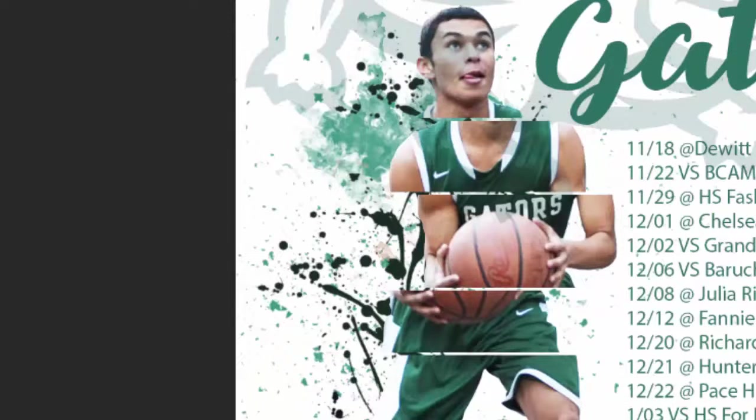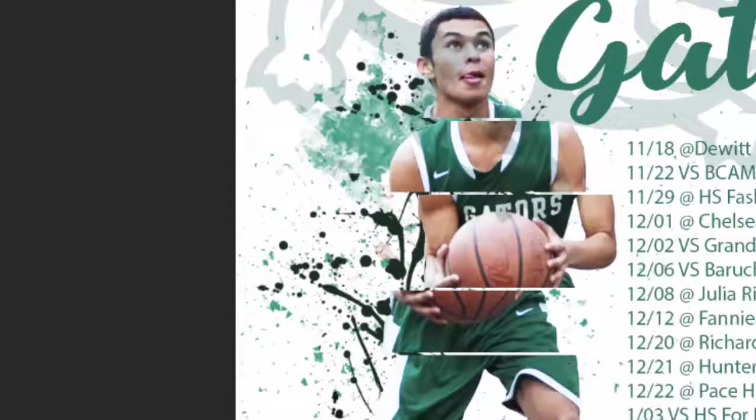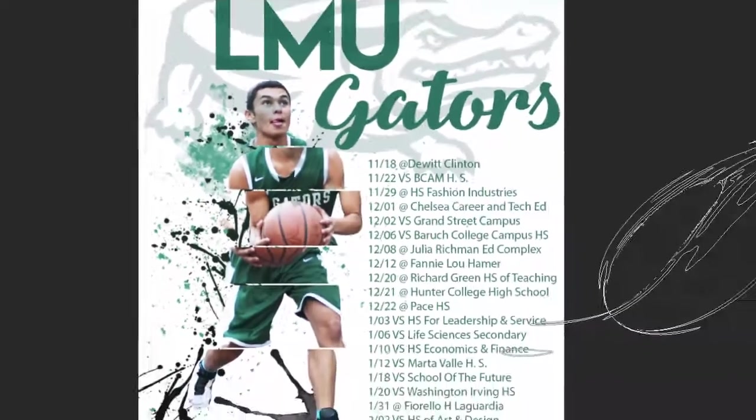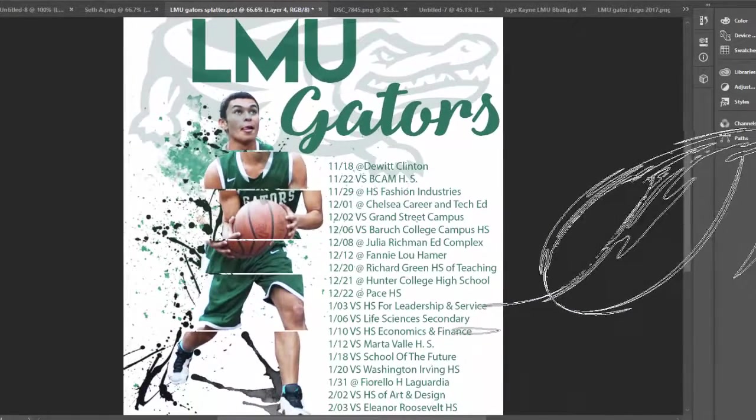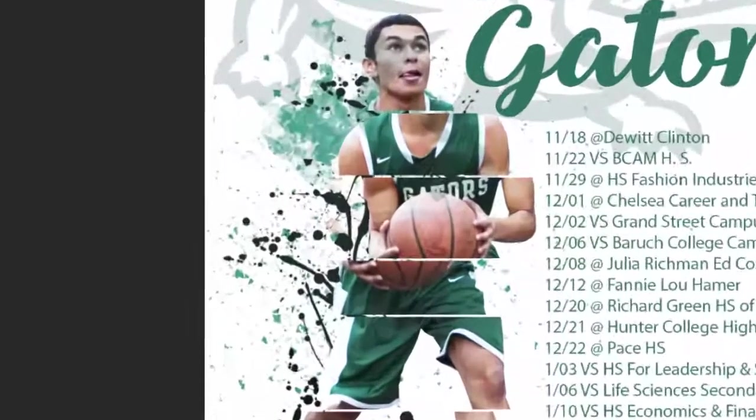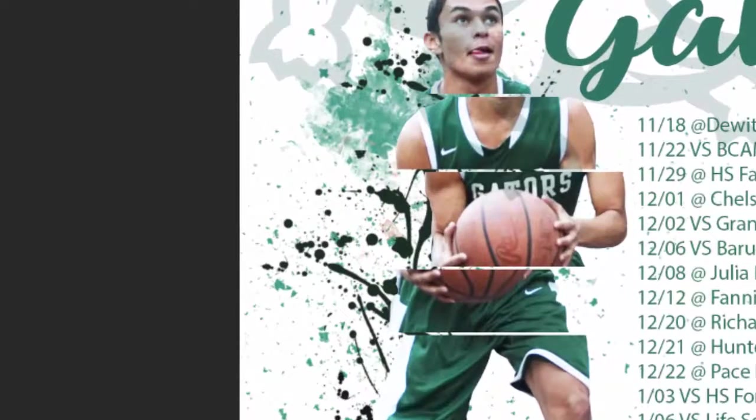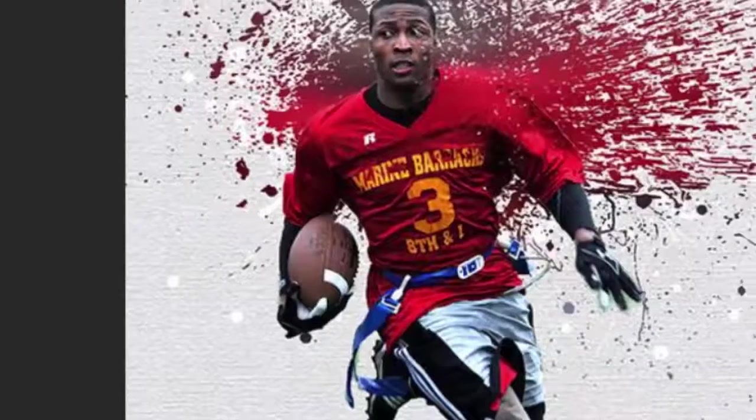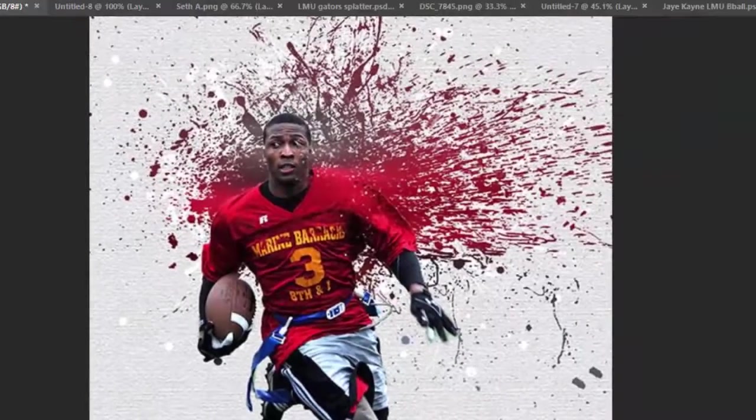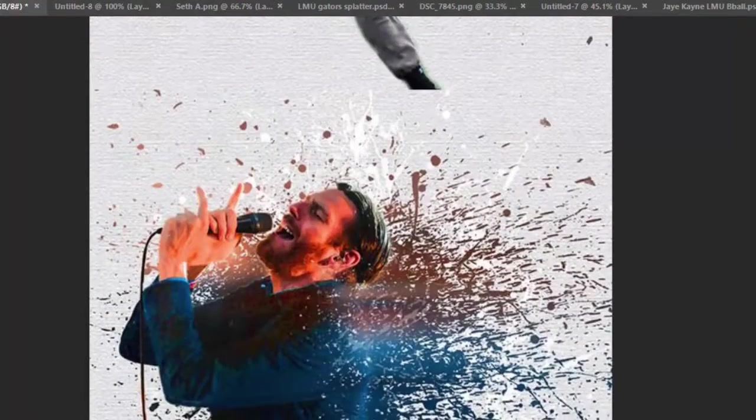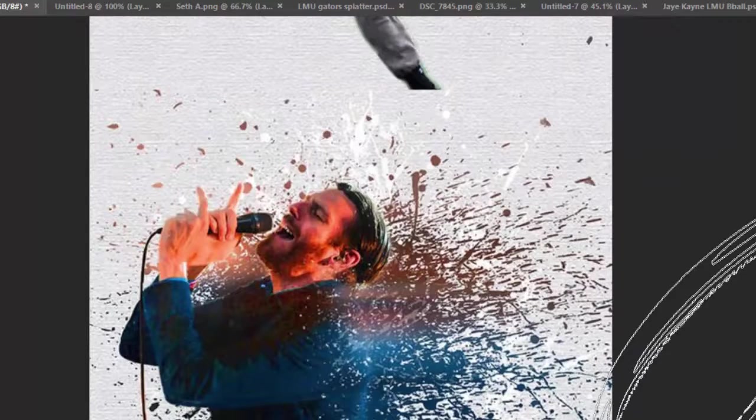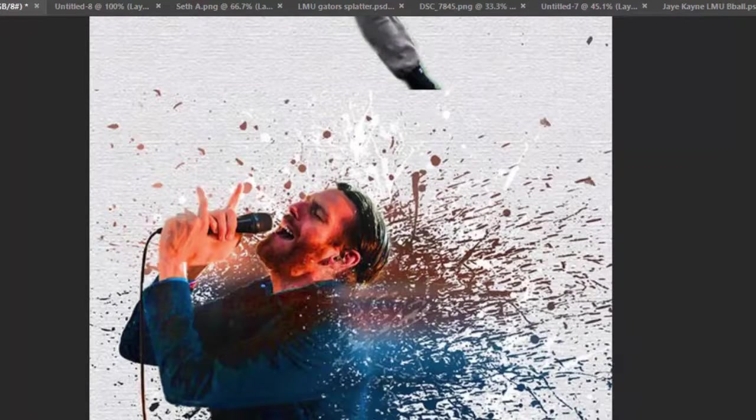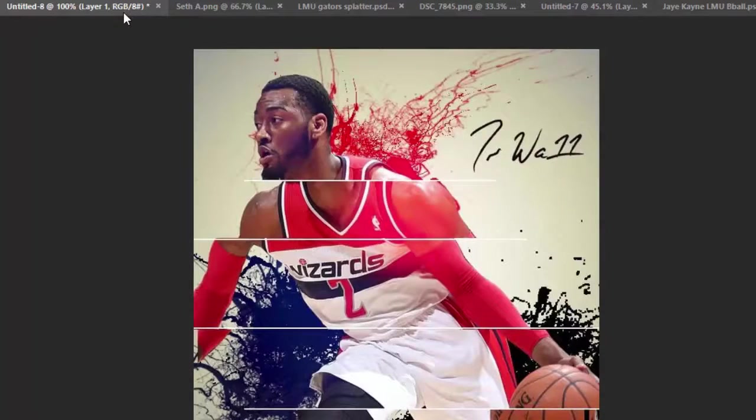Here we can see an example featuring our man Seth. We've got the Gator in the background, we've got the text, we've got the calendar dates, and critically we've got Seth staggered in this sort of cross-section. We've got some paint splattered in the background. We're going to be striving to add something a little bit more dynamic to our LMU athletes.